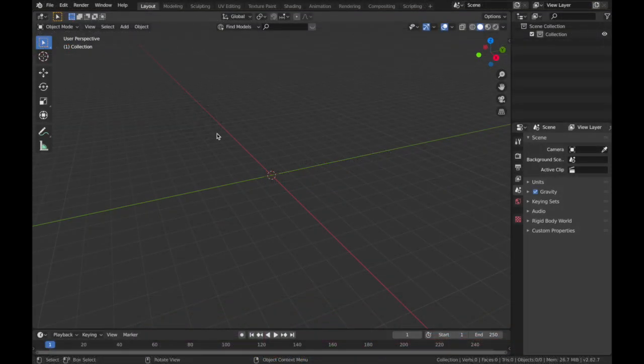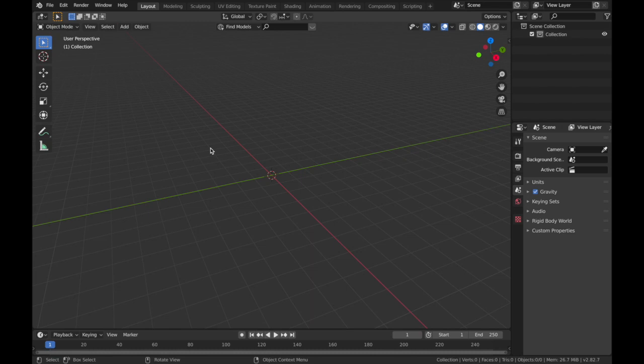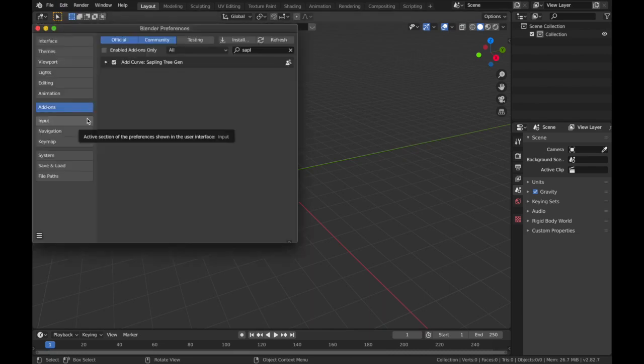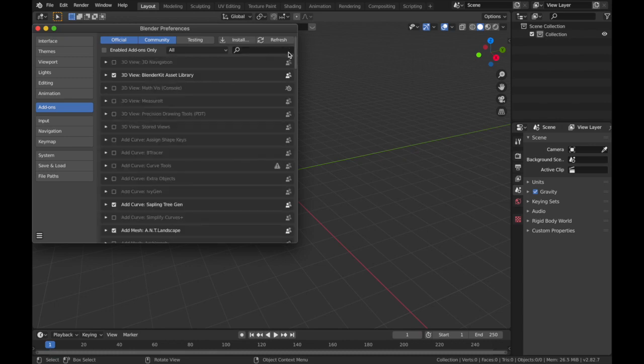Once you've got Blender open, just hit A and then hit X on the keyboard and just delete everything. We're going to start with a fresh scene. Once you've done that, you want to come to Edit, come to Preferences and we're going to be using this add-on called Sapling Tree Gen. So just come to the add-on section here.